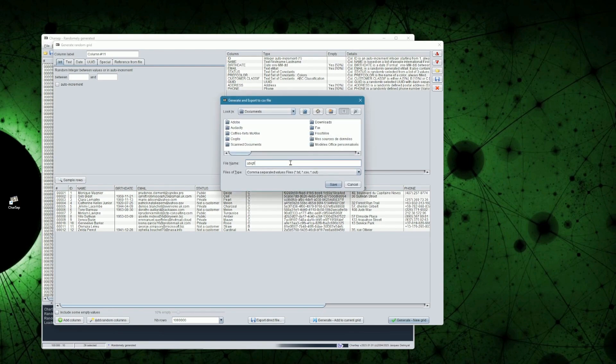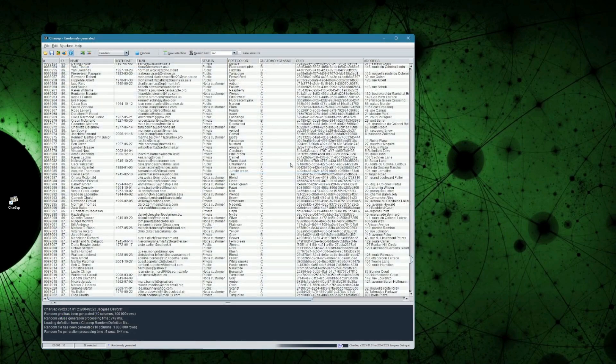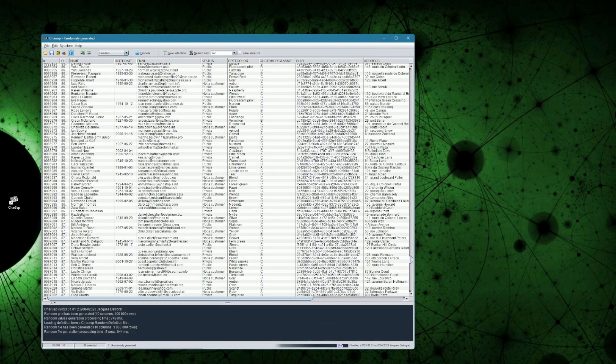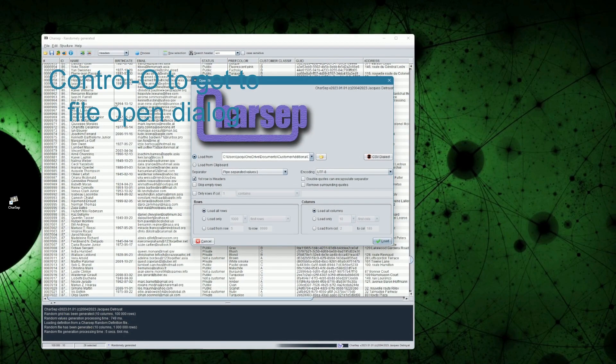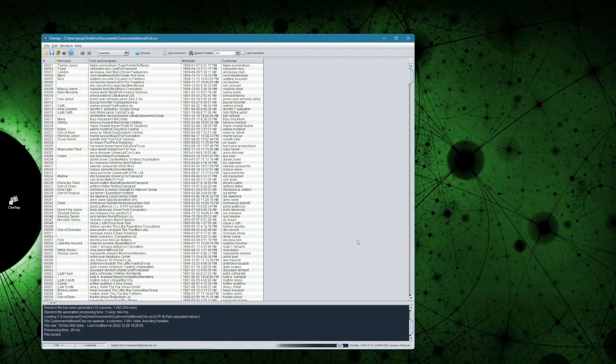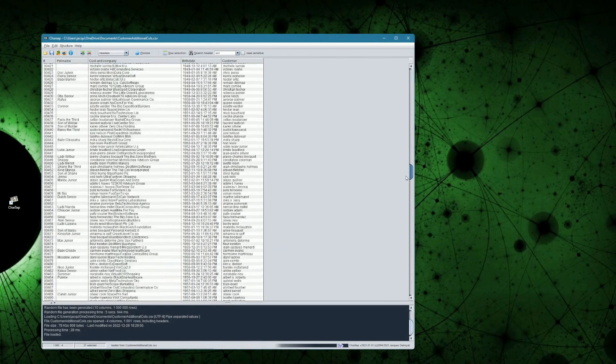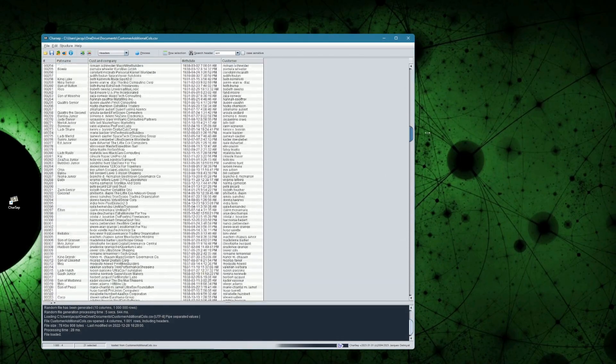A last option we can use, is to add columns to the current grid, instead of generating a brand new one. For instance, let's load our standard, small file. To this file, I will just add dummy columns,